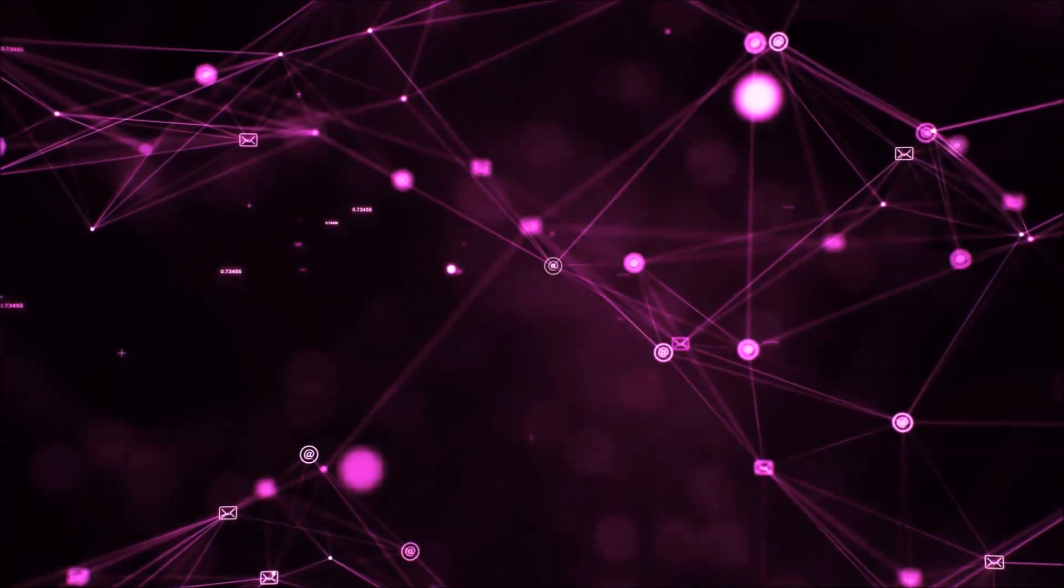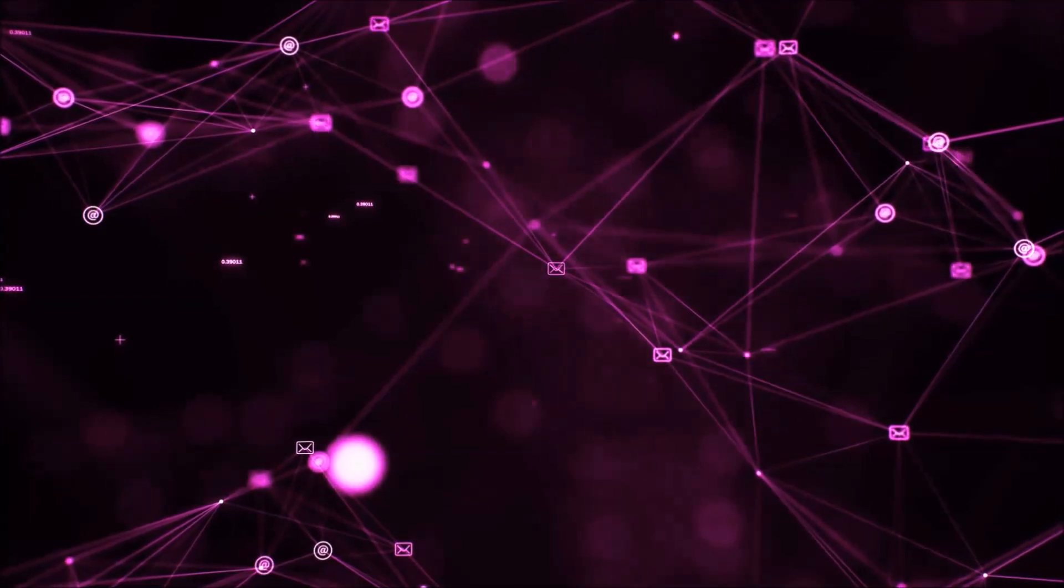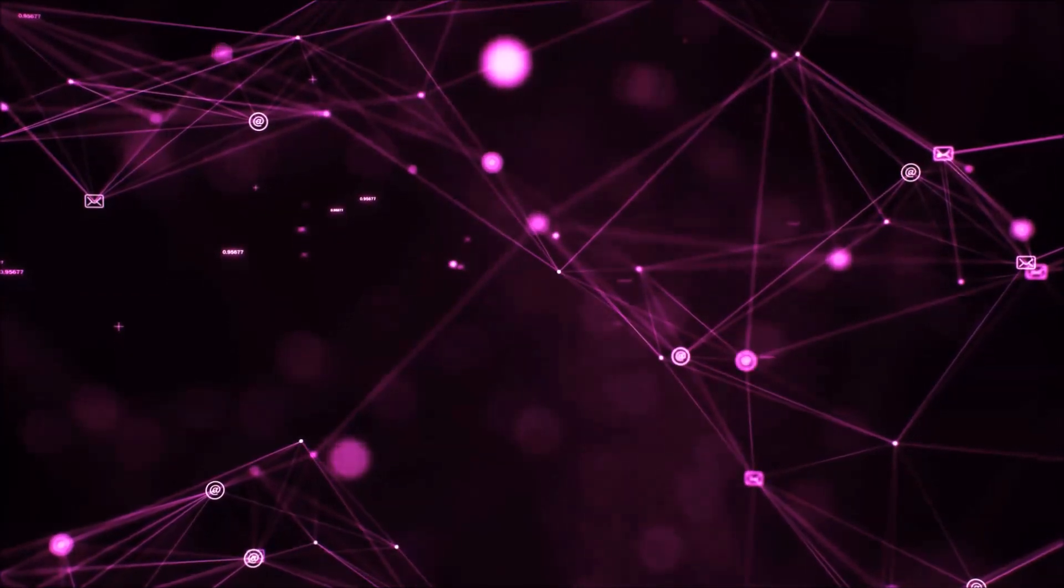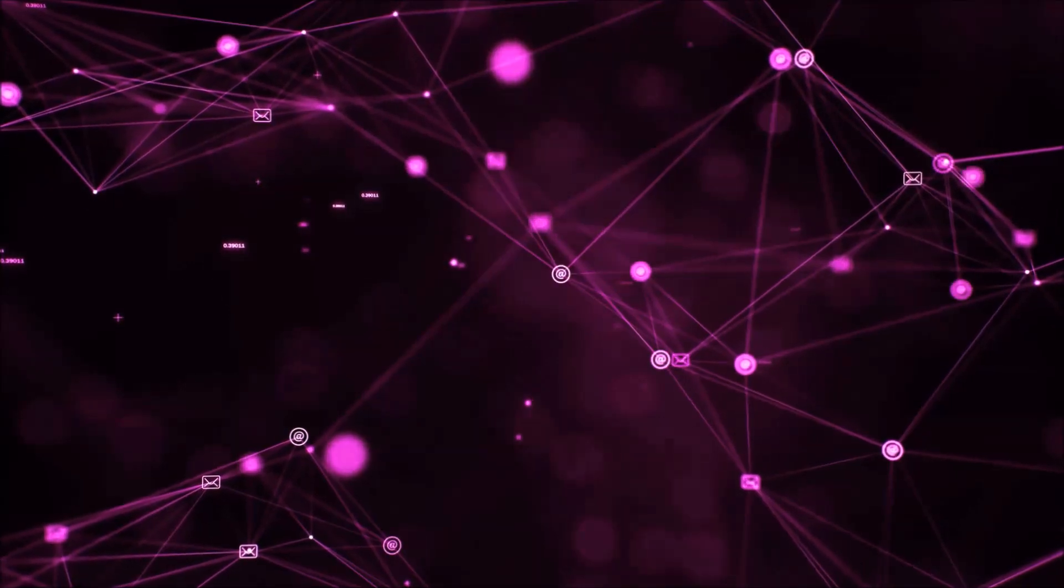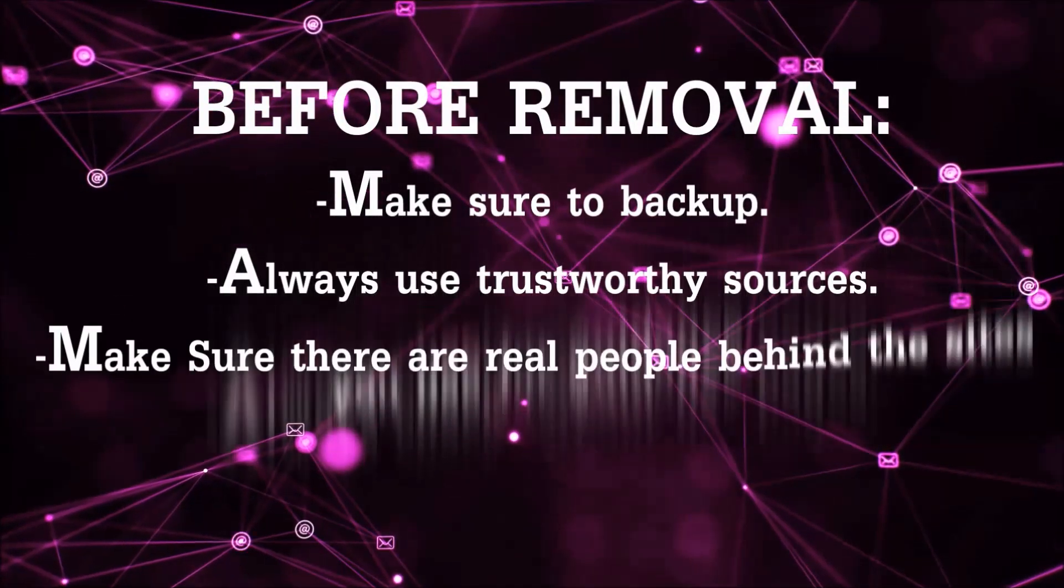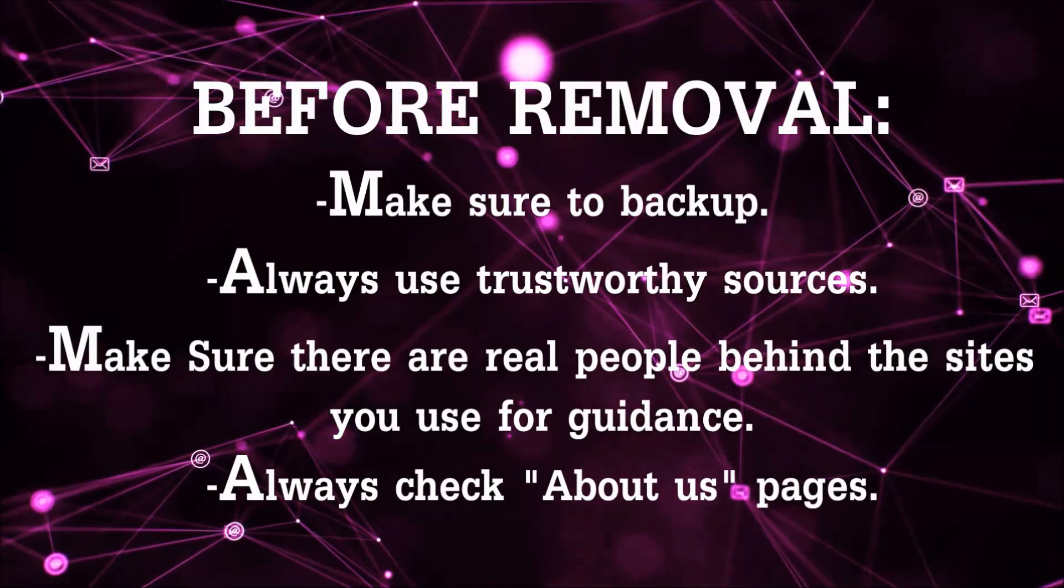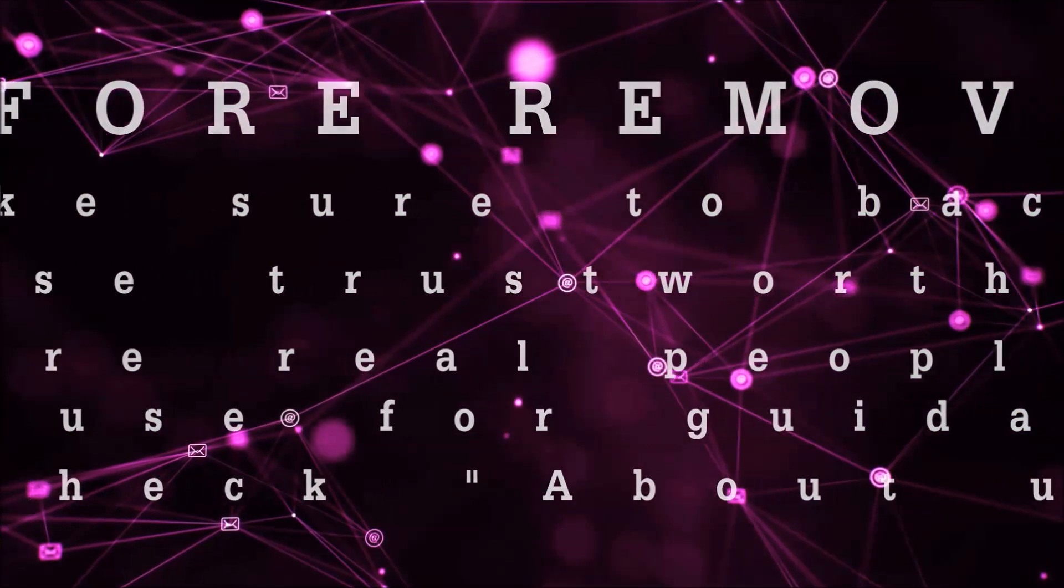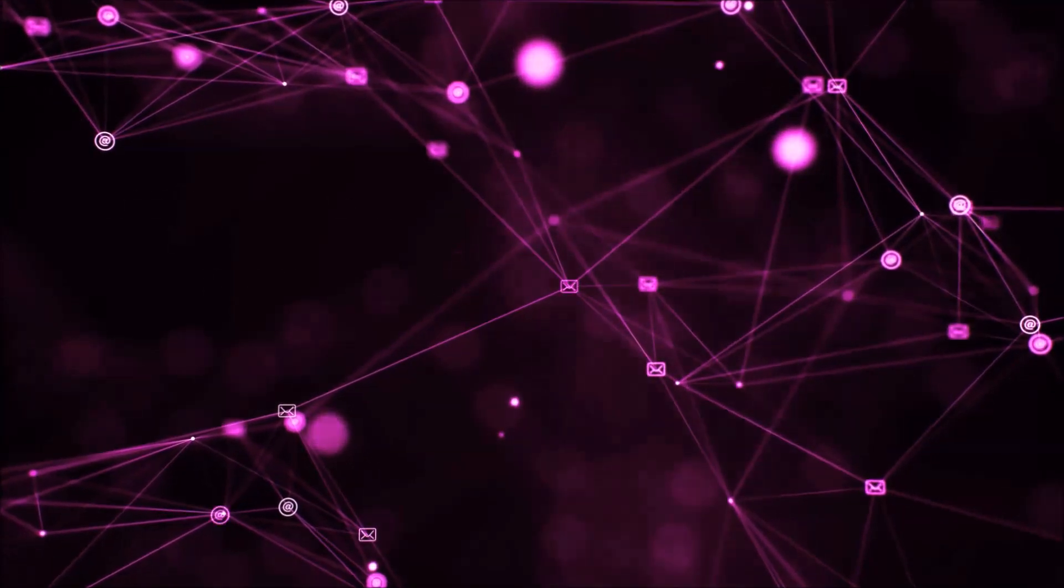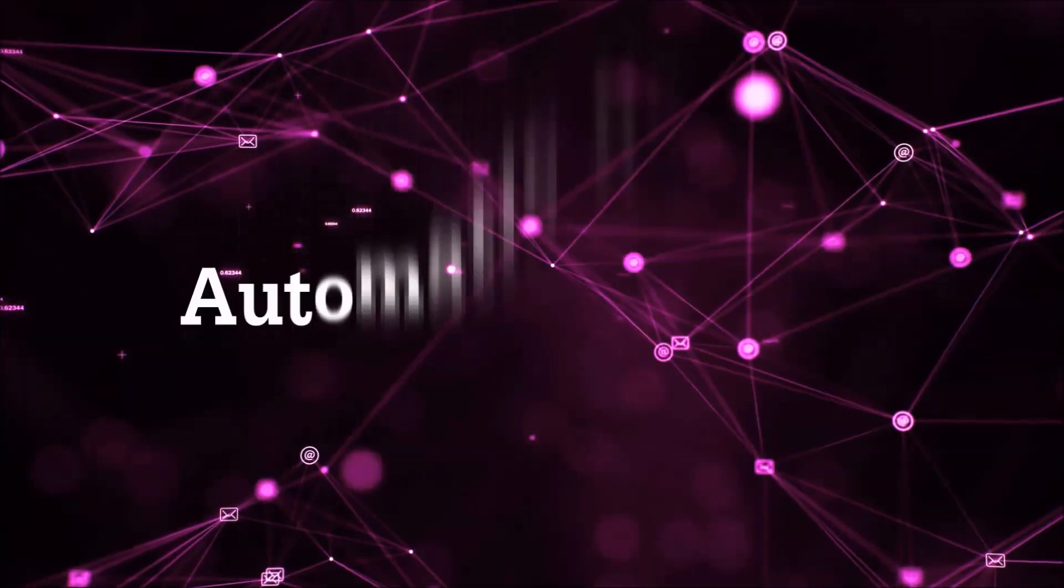Before we start with the video steps, I'm going to say that you have to always follow guidance from a site or YouTube channel that is legitimate. Always make sure to back up your files and use trustworthy sources and always check if these are real people behind these removal guides. So let's get on with the removal.